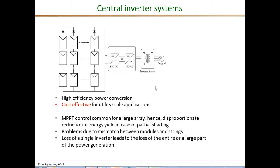Some main advantages of central inverter systems are that they are highly efficient — data sheets from major manufacturers show efficiencies above 97 to 98 percent. Probably the biggest advantage is that they are highly cost effective, and among the different types of inverter systems the central inverter is the most cost effective, especially for large utility scale and larger commercial scale applications.